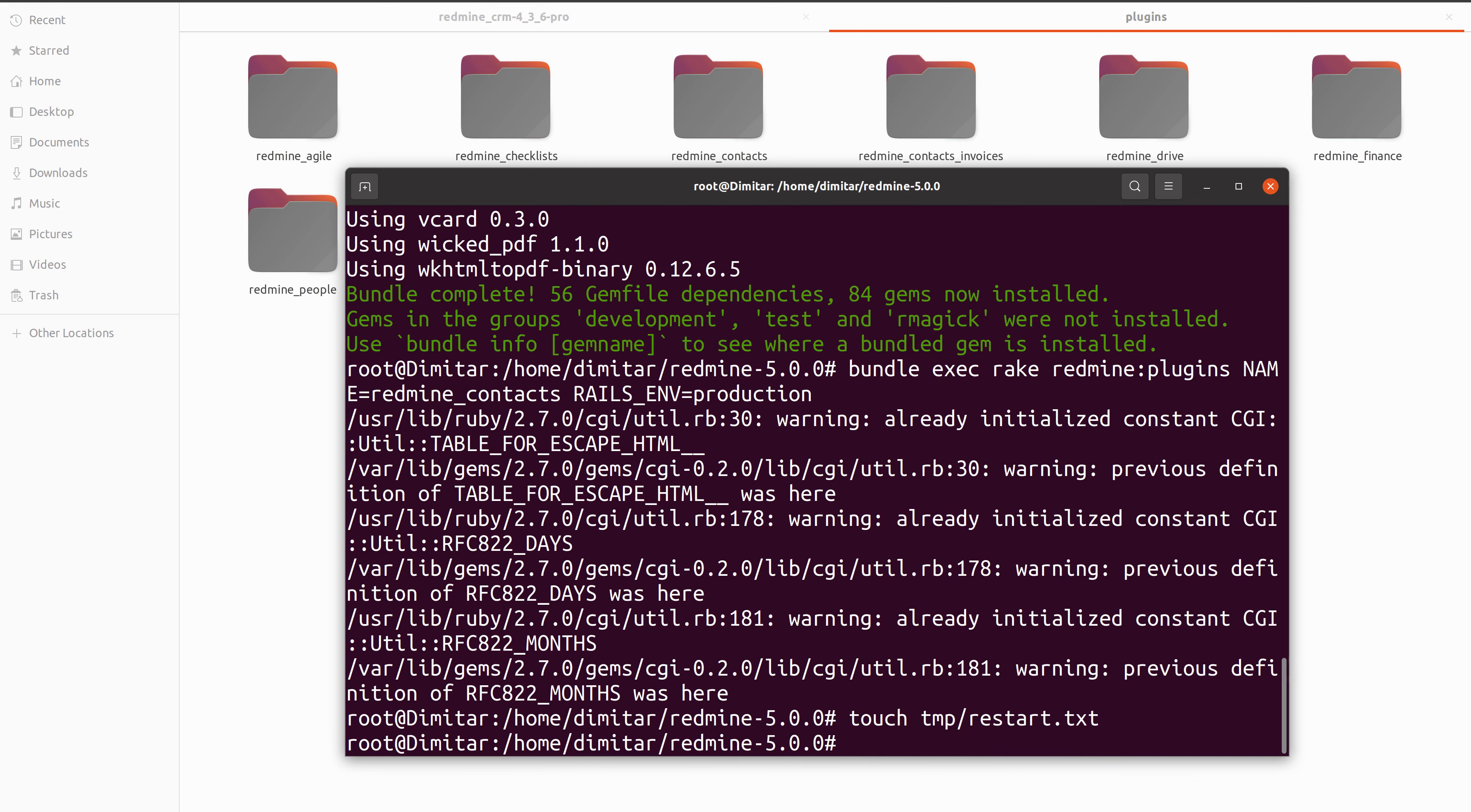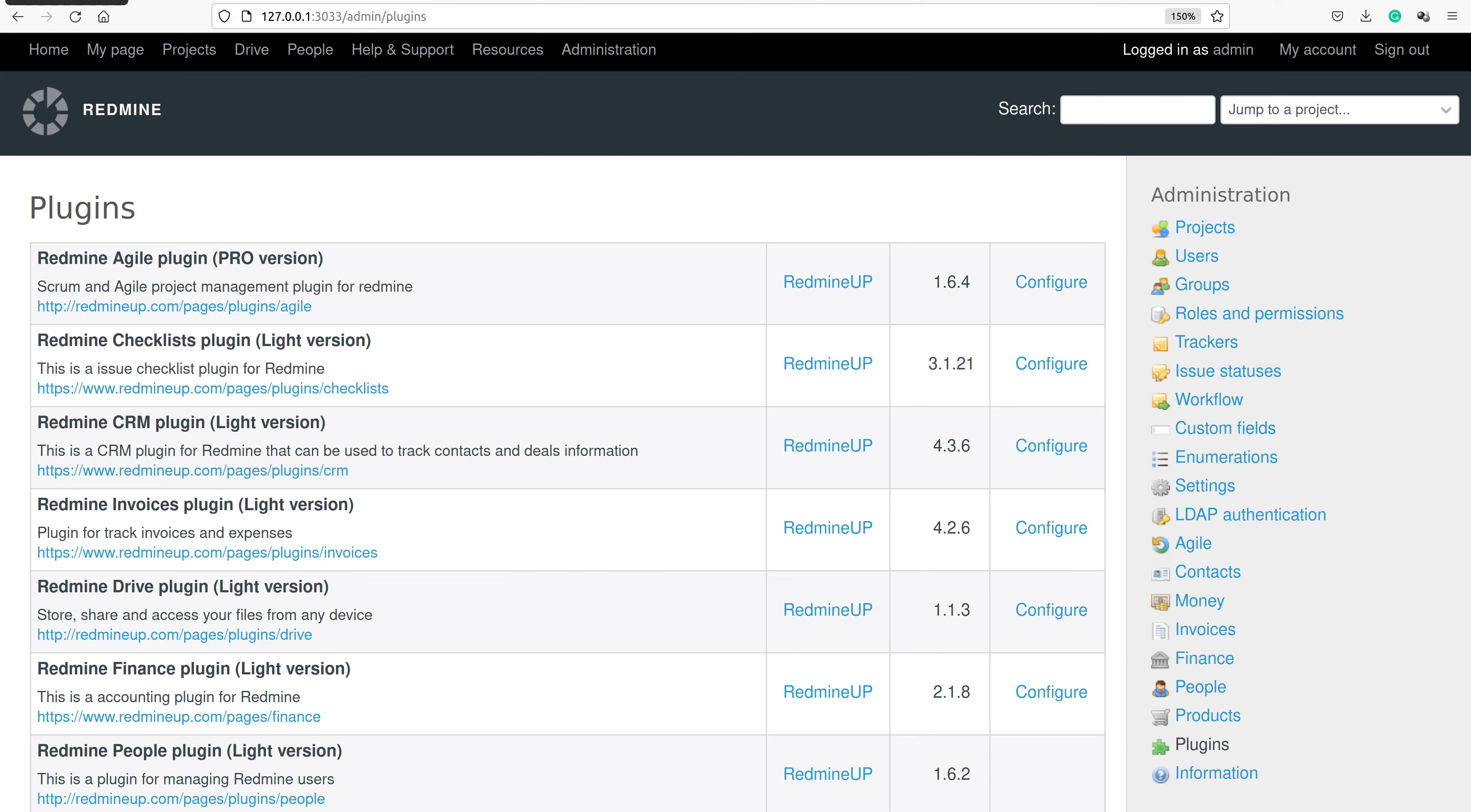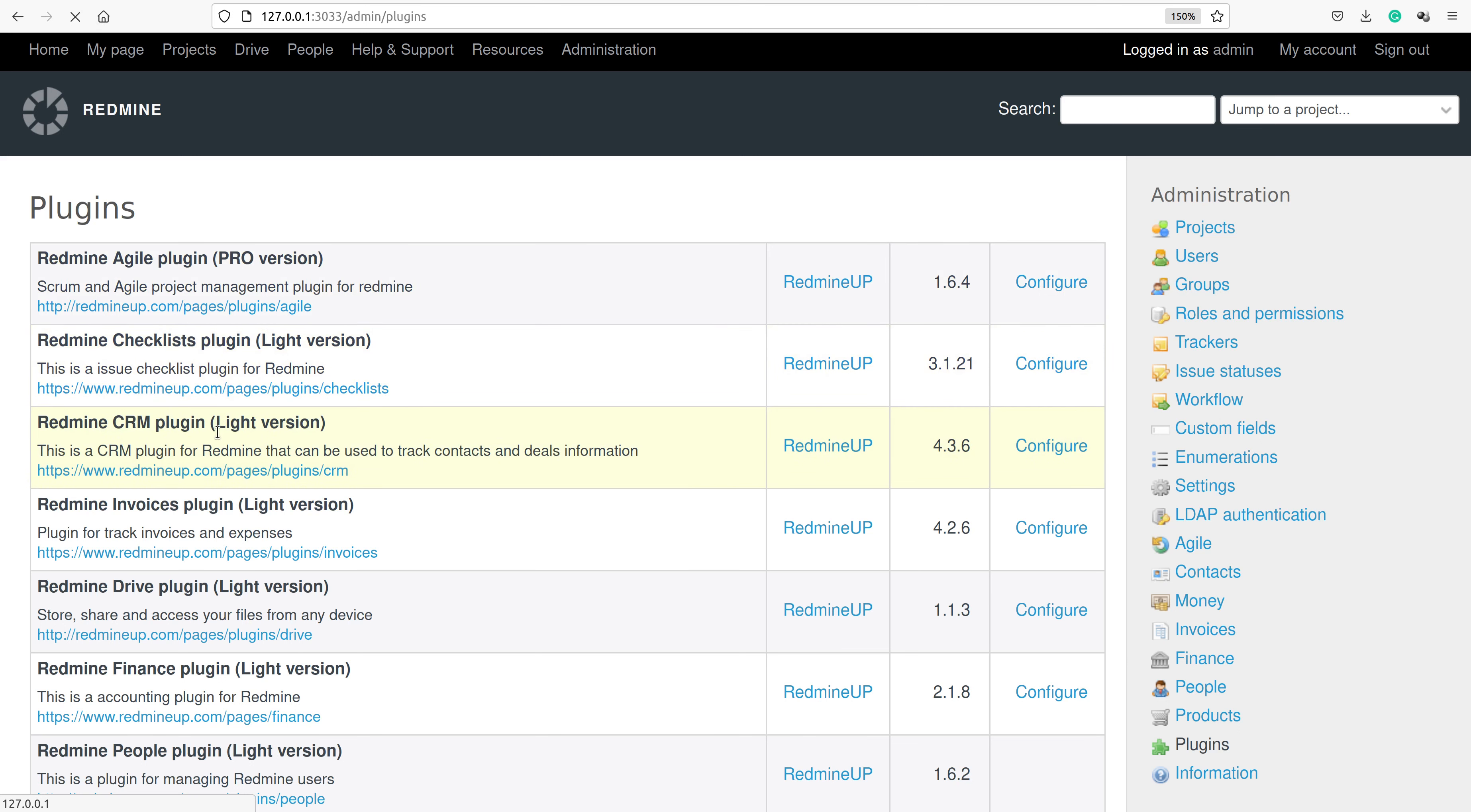Let's go back to our redmine and just refresh the page to see if we have done our work correctly. We wait a little bit and see that when the page has refreshed our CRM plugin is now the pro version.